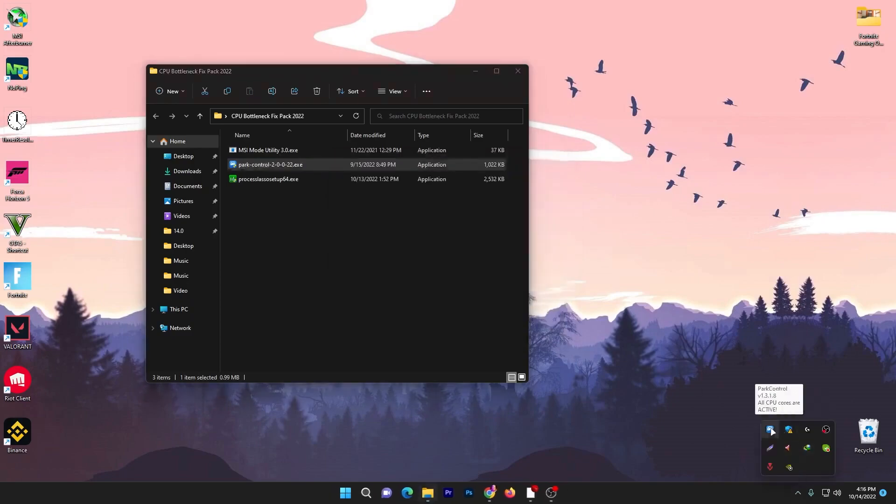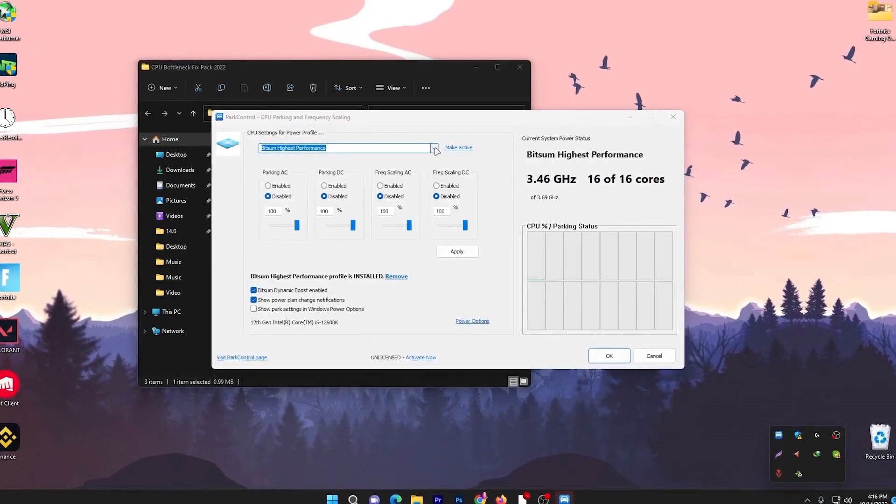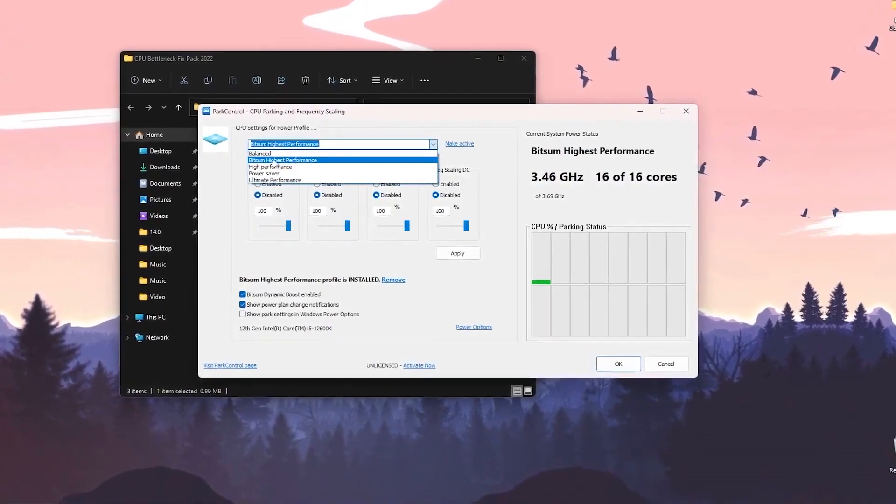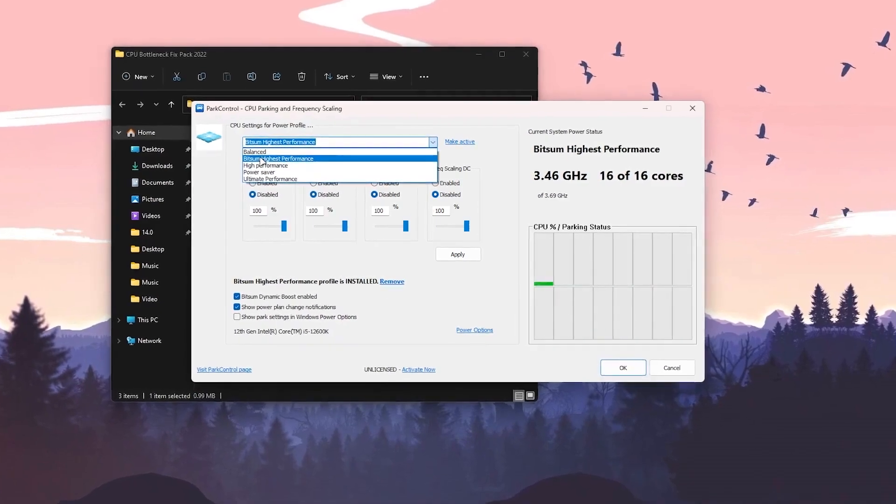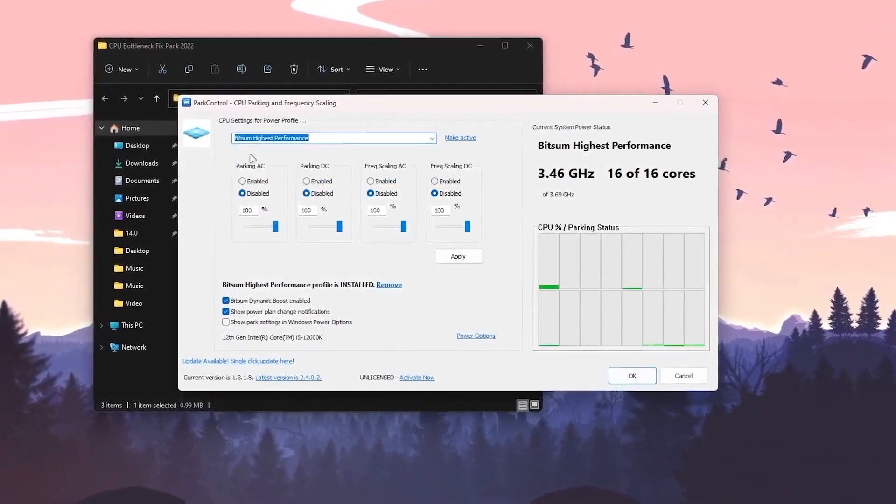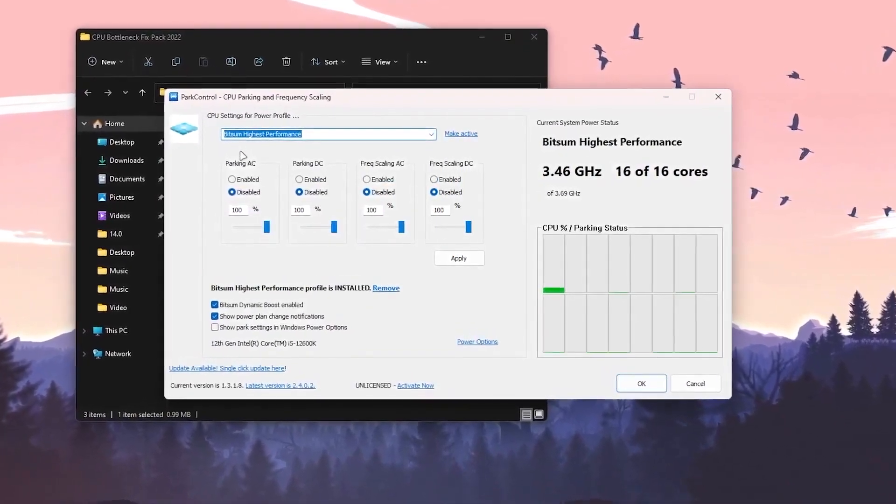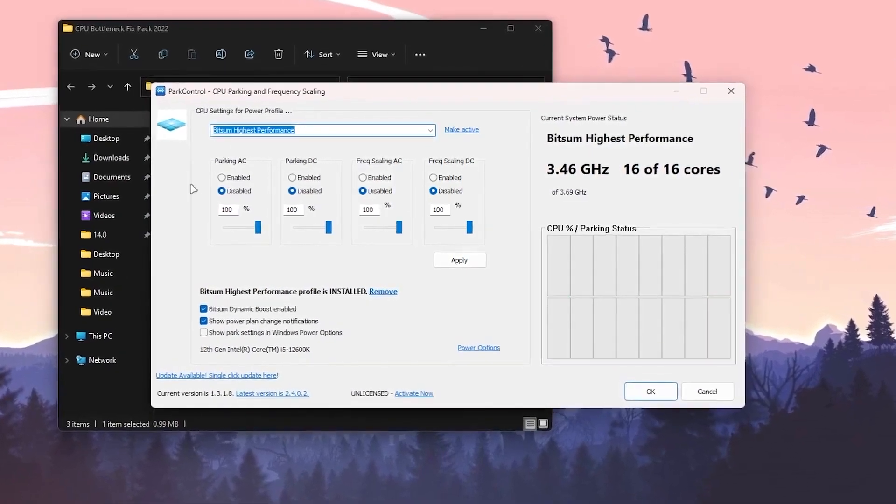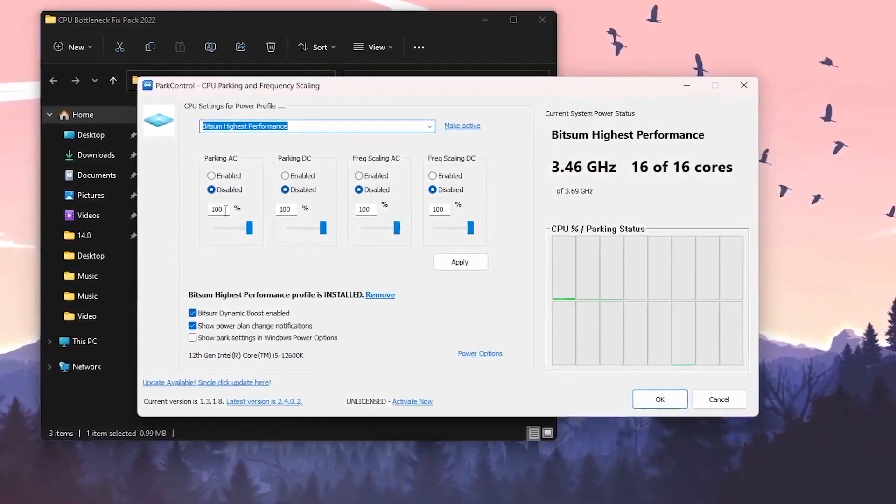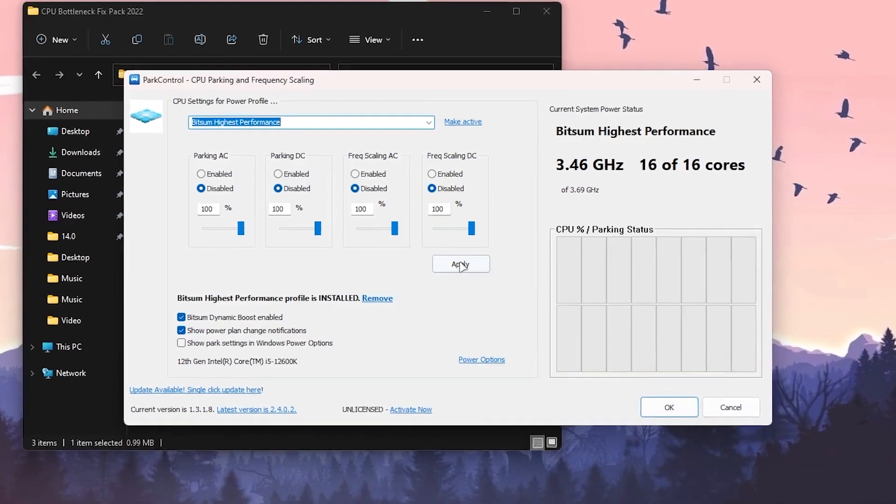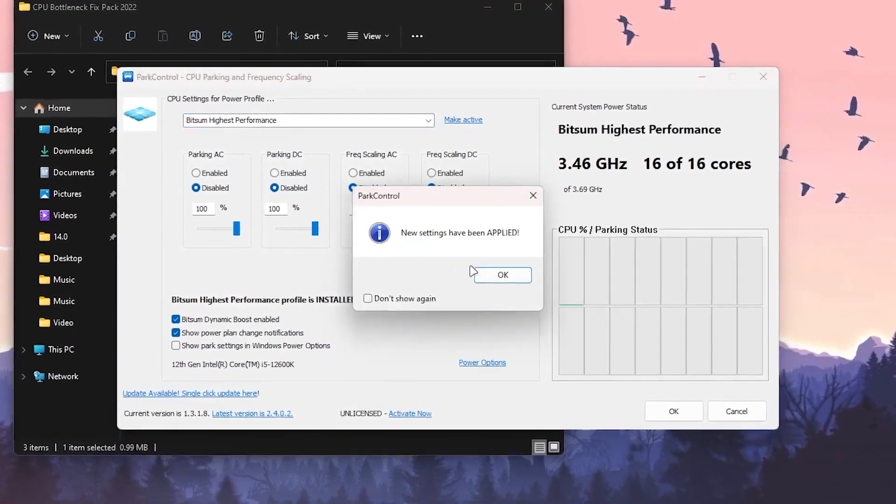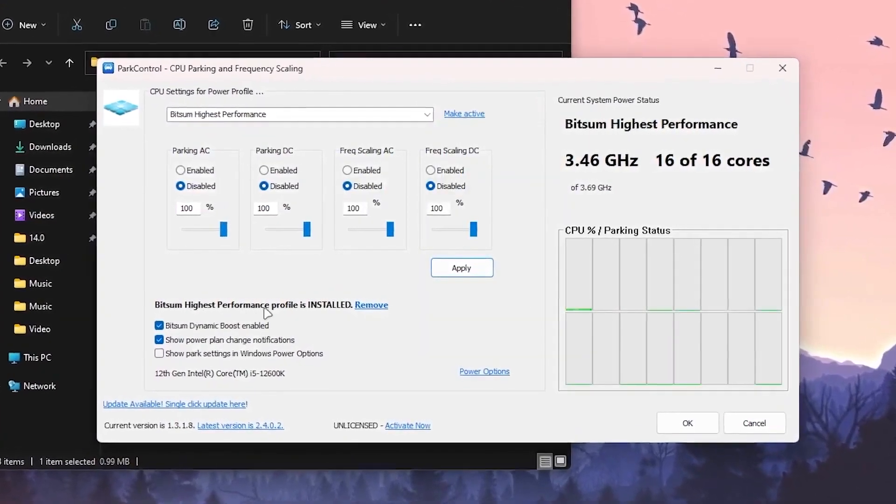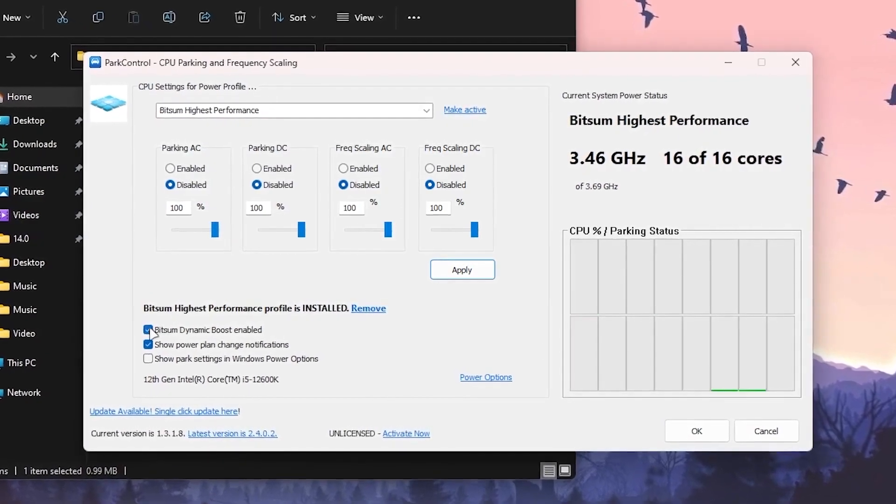I'm not installing it because I already have it on my PC. You can check it out here, it's running in my background. Double tap here and follow exactly the same settings. Click on the dropdown and select Bitsum Highest Performance power plan for your power option settings. It will enable all of your CPU cores, disable all of these settings, and set all options to 100. Now hit apply and click OK.